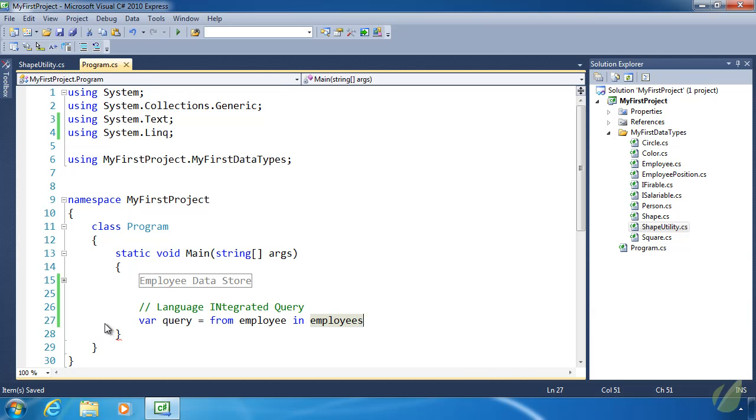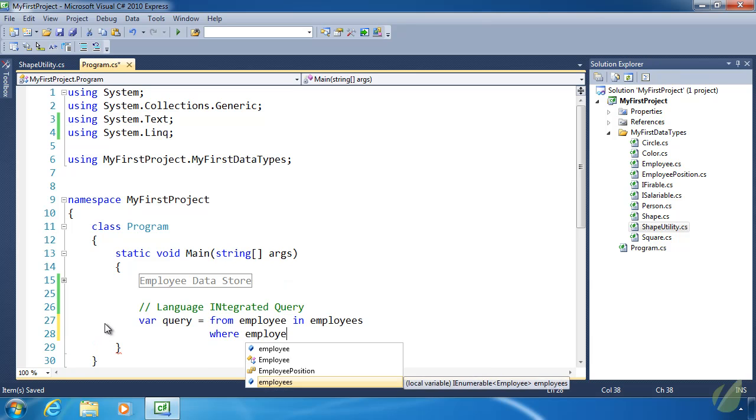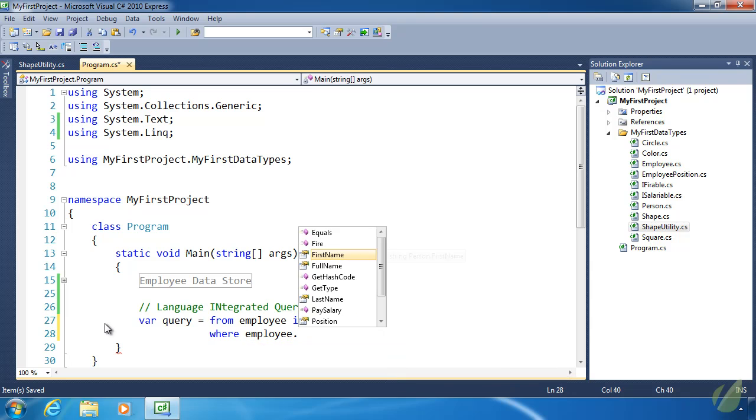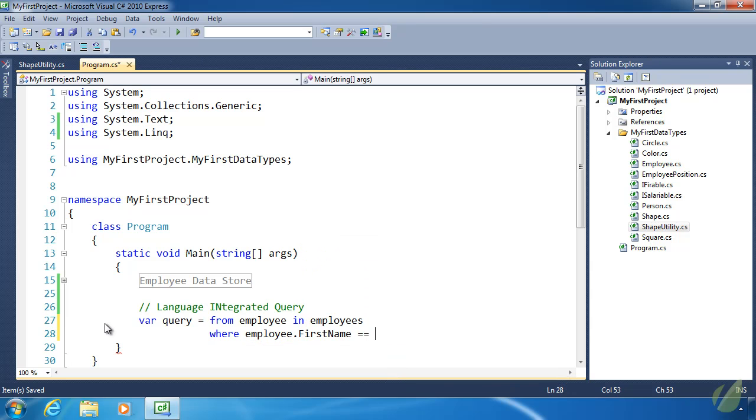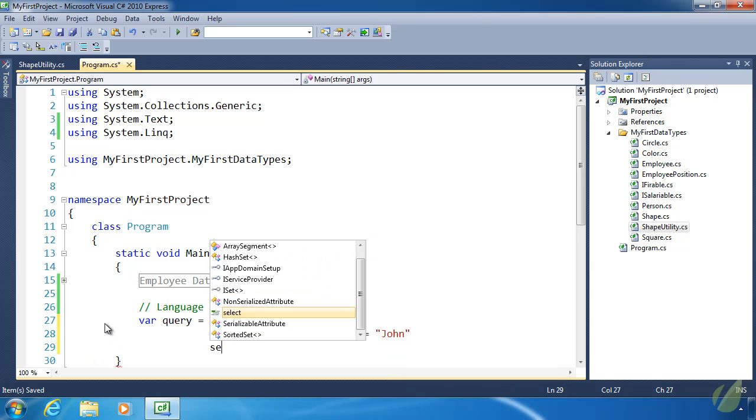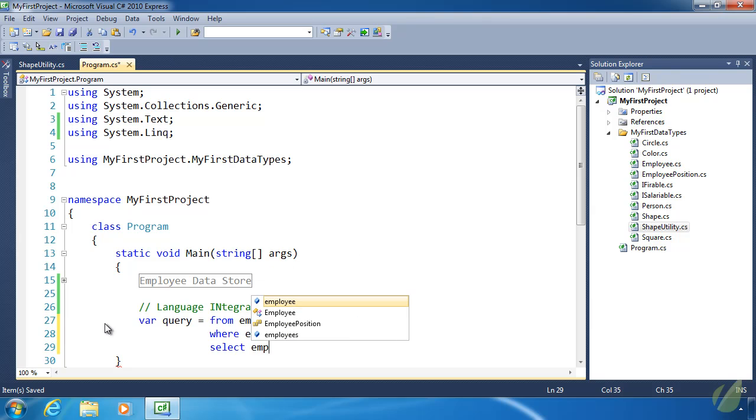This is extremely different than SQL, but there are some similarities between LINQ and SQL. We have from employee in employees. It's kind of like foreach employee in employees. We can say where the employee.FirstName equals John. I know we have at least one of those. Select the employee.